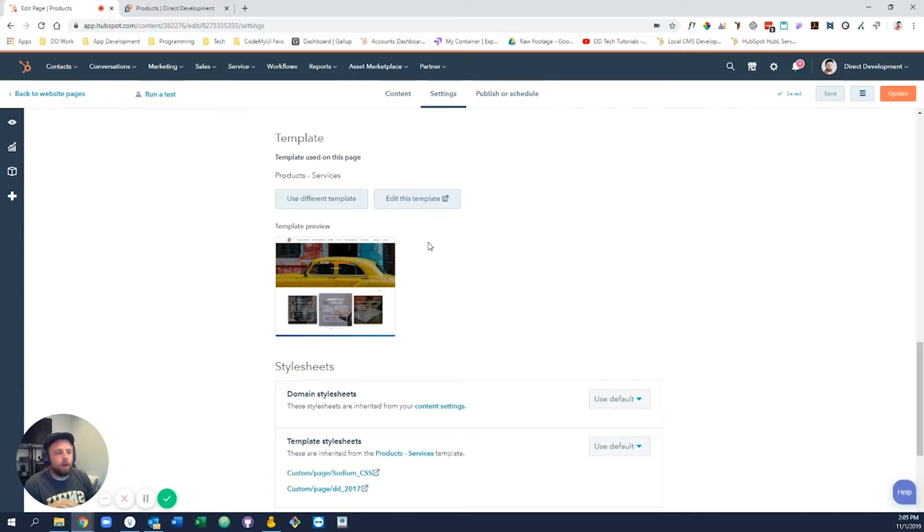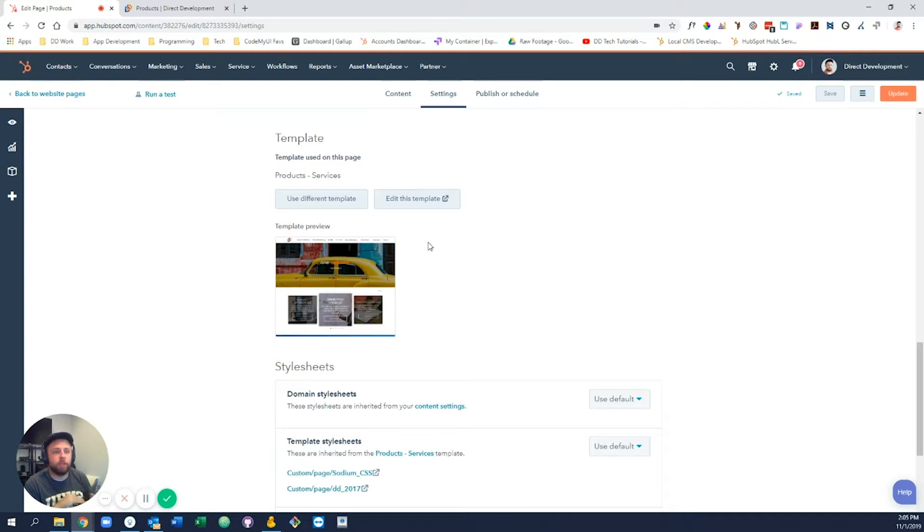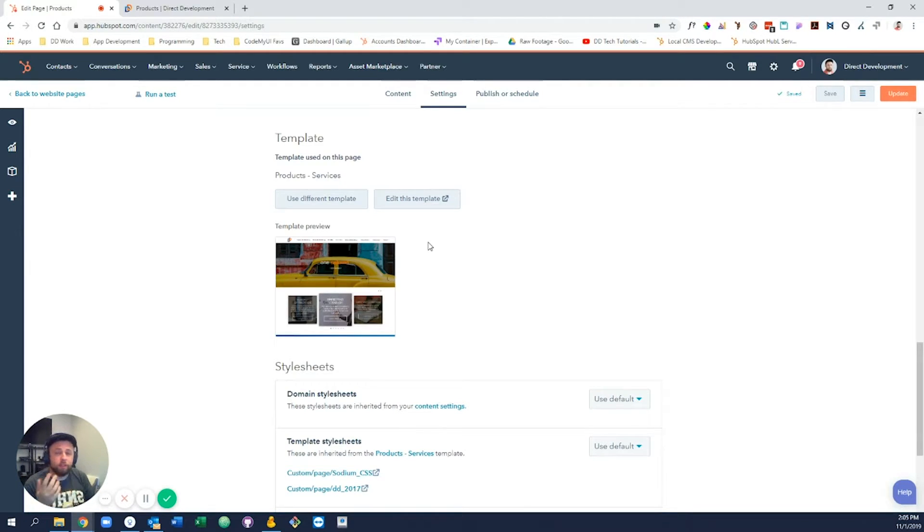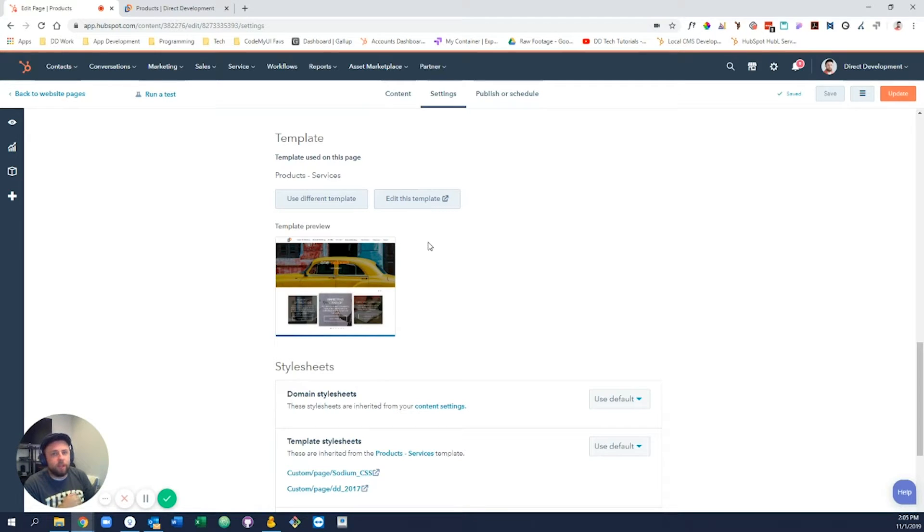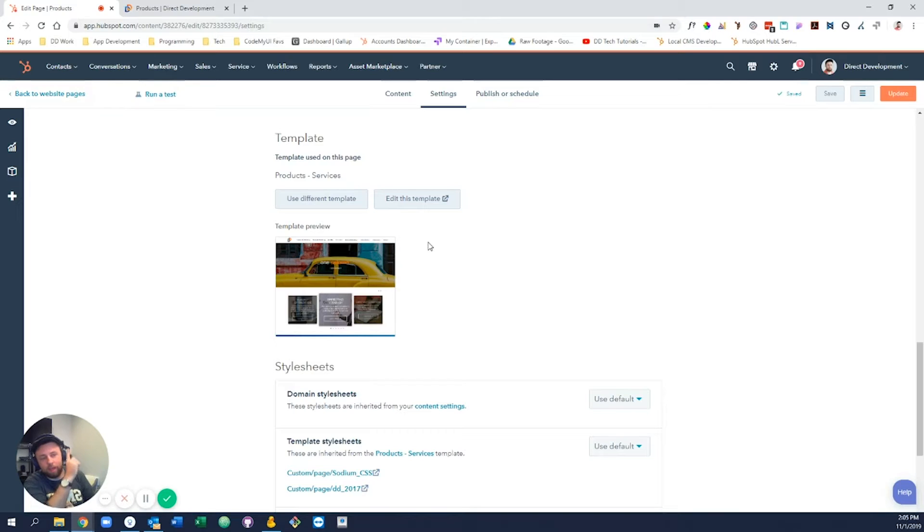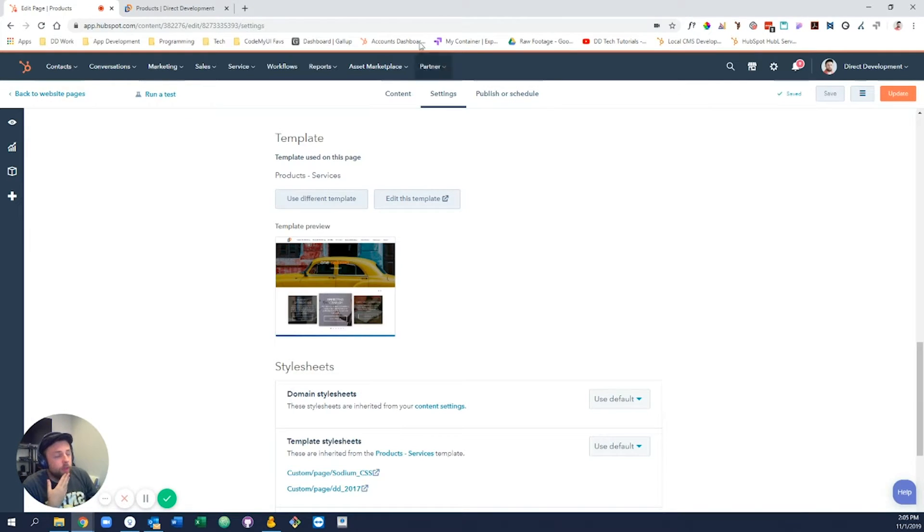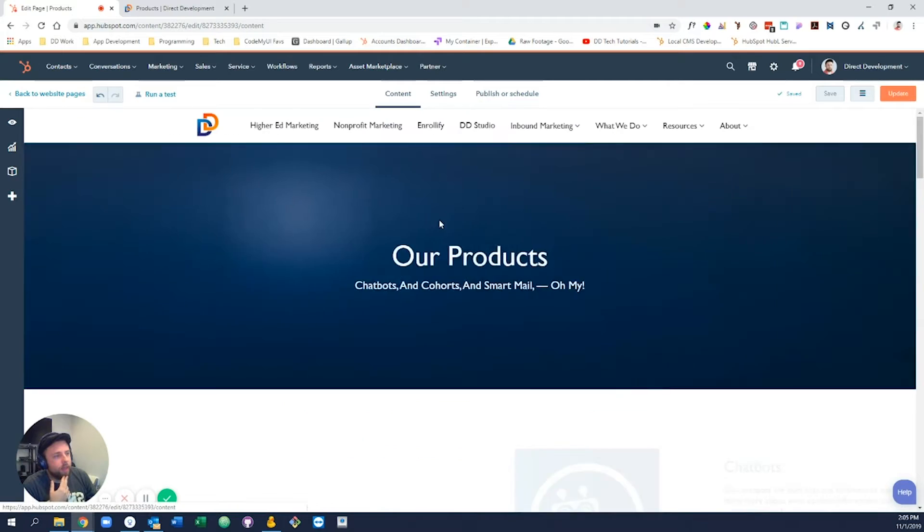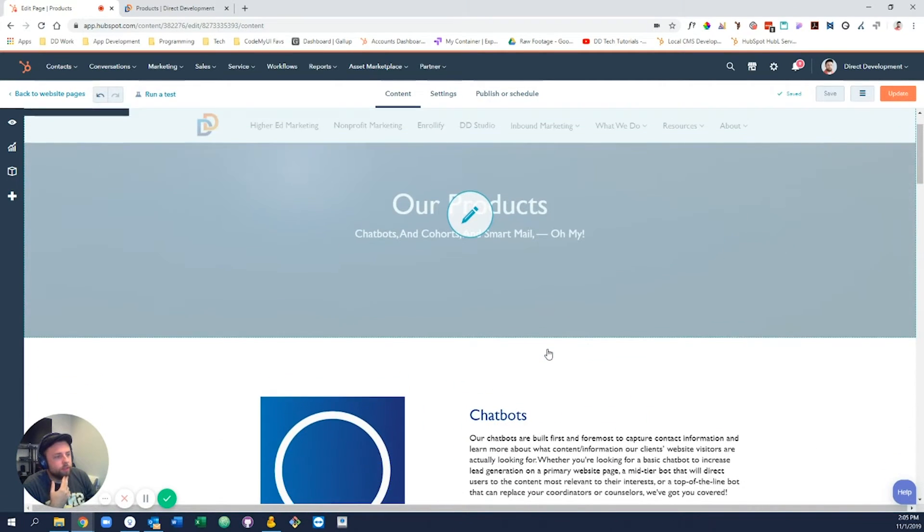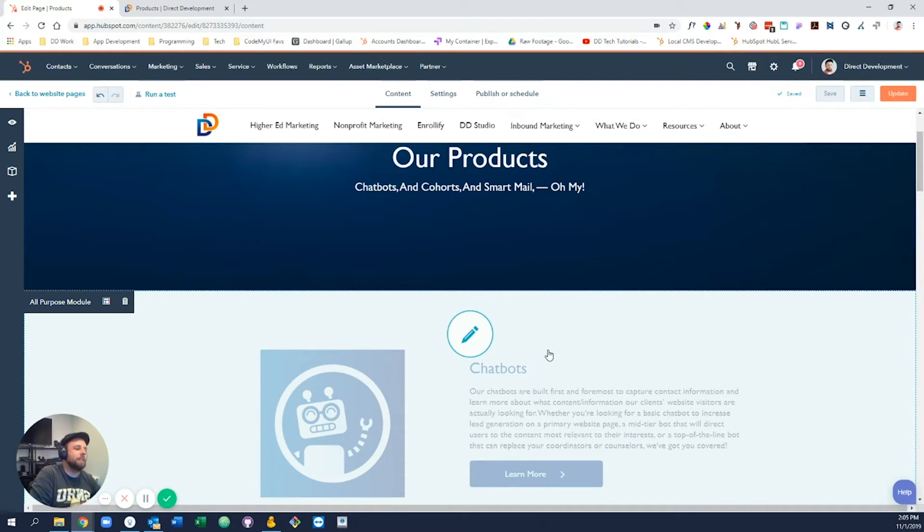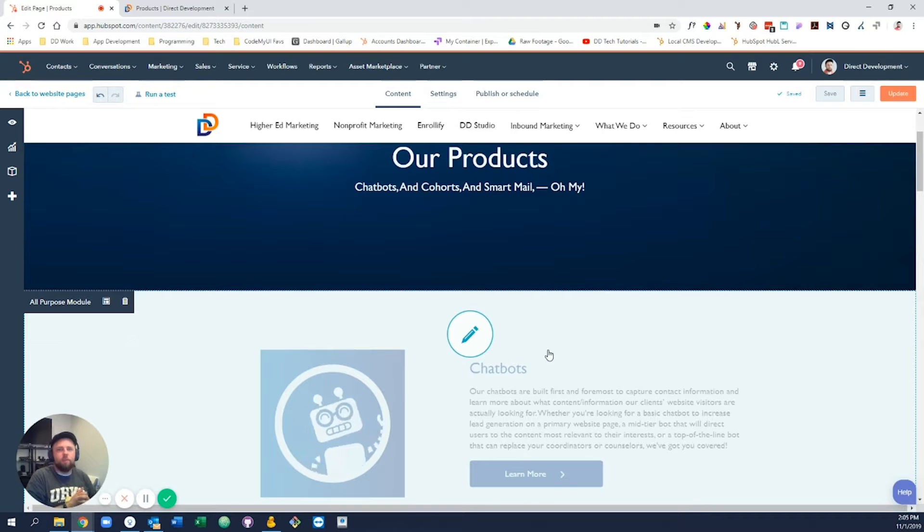But this is fairly high-level stuff, so I wouldn't recommend messing with the template until you really feel confident in your ability to use the design manager. If you'd like to do so, we definitely have some videos on that which you can check out right there.